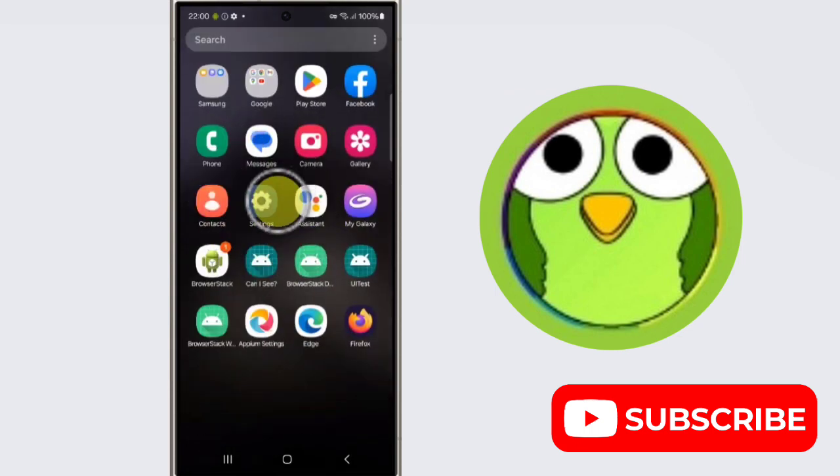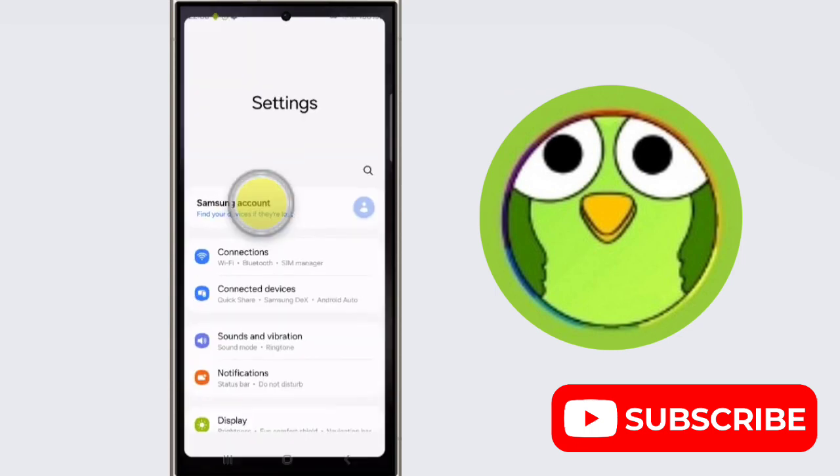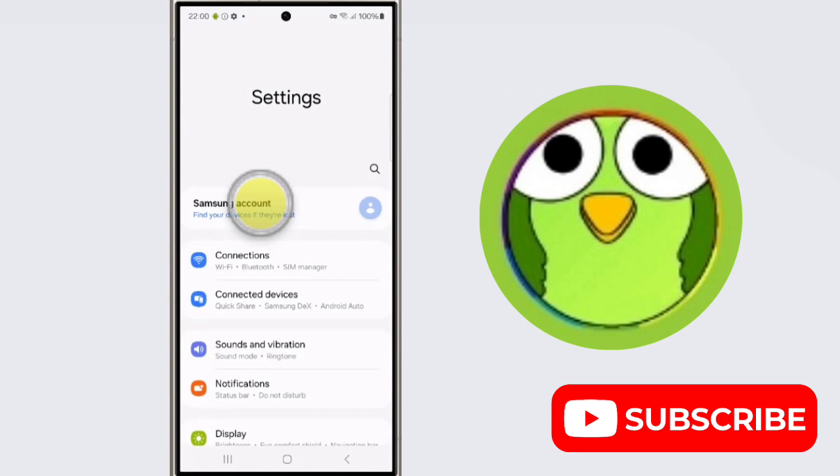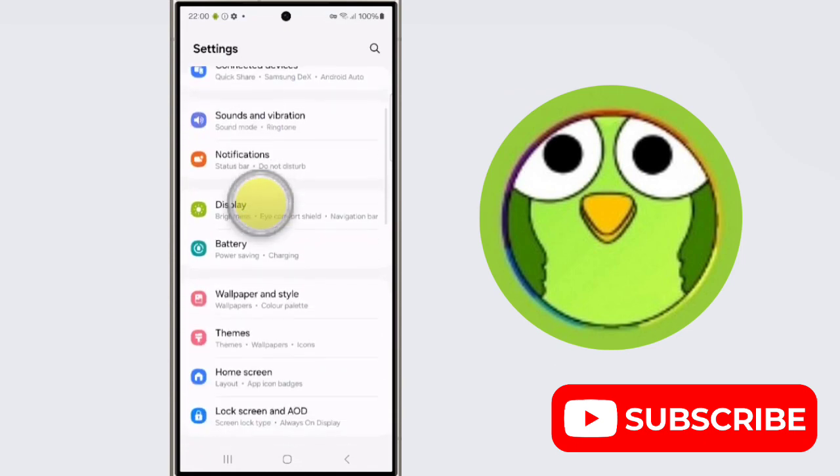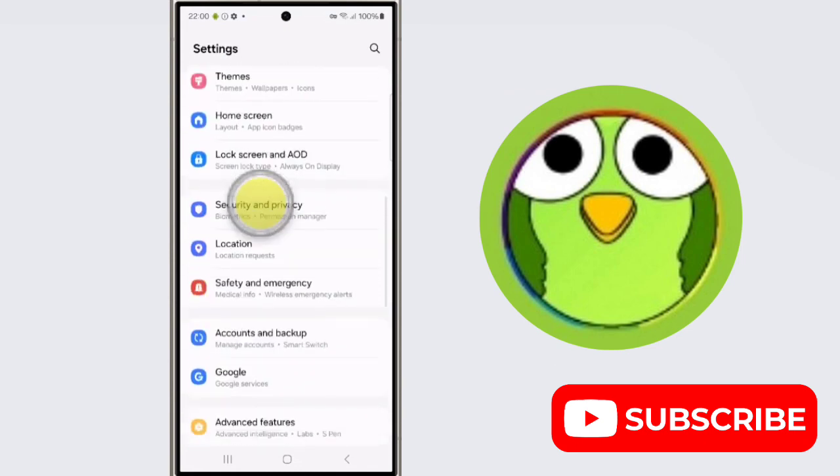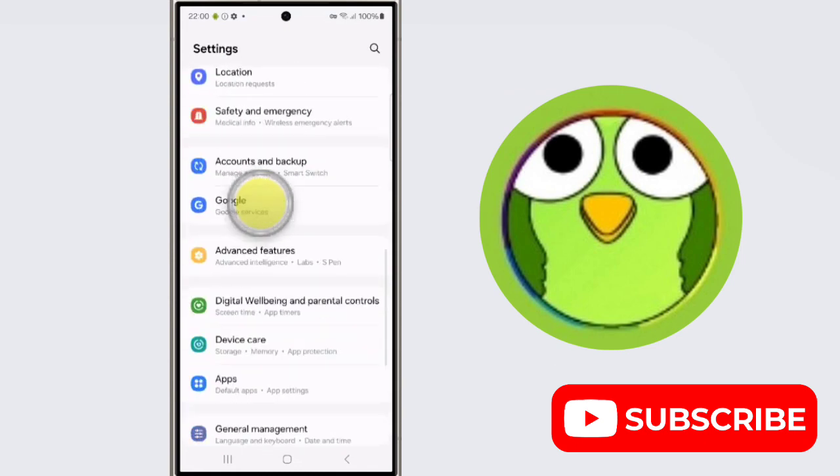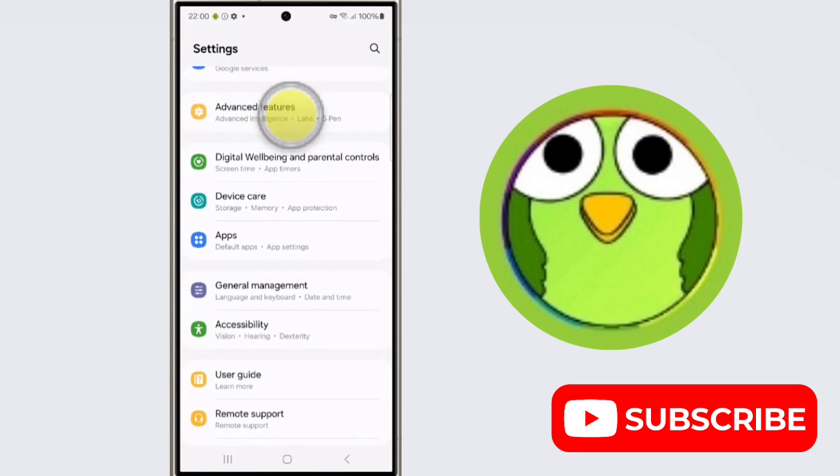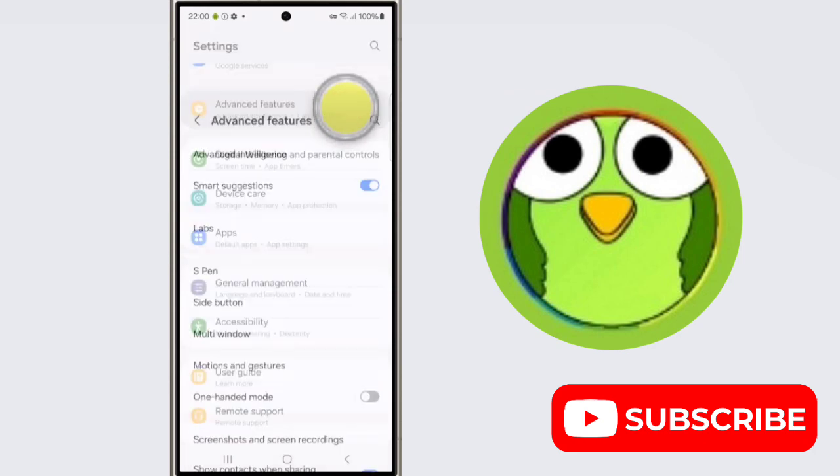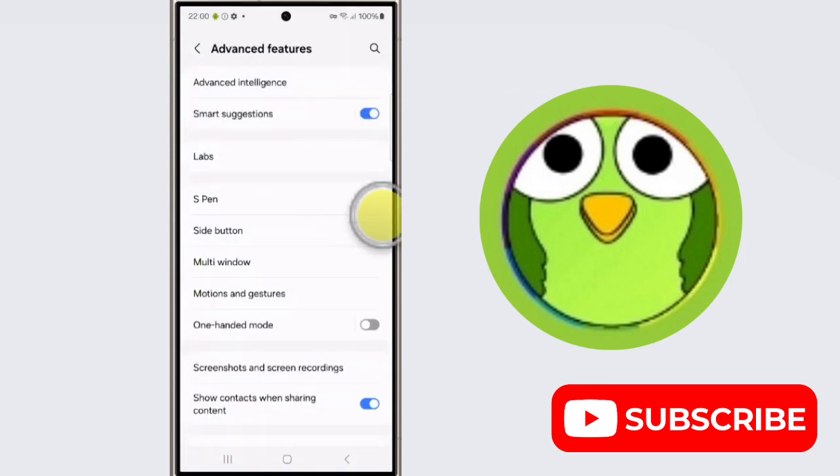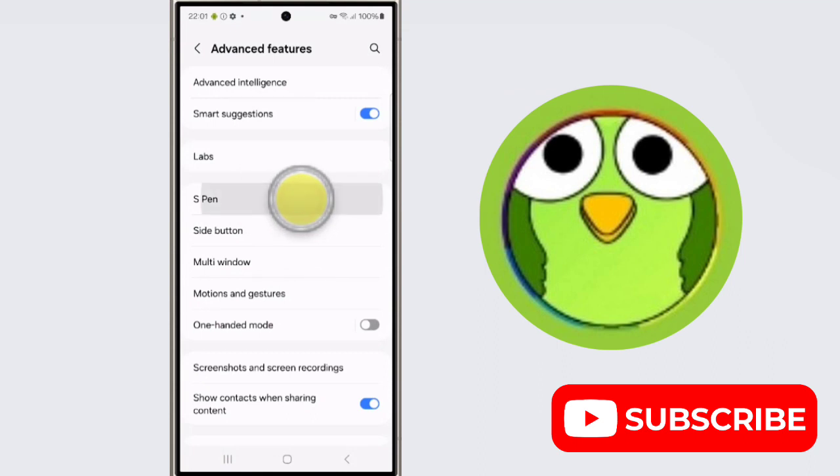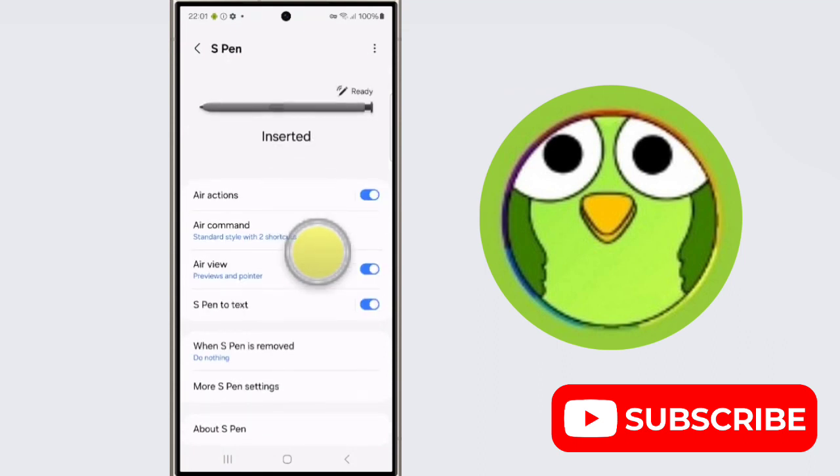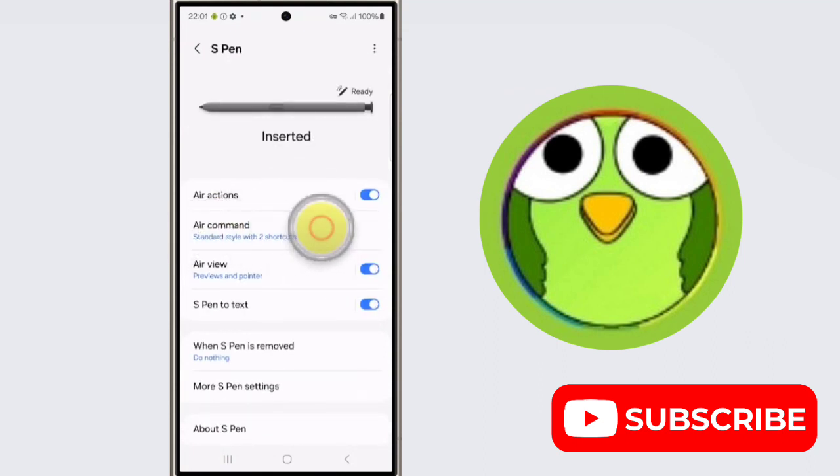Open the app drawer and open Settings application. Now scroll down, tap on Advanced Features, now tap on S Pen, and here is the option Air Command. Tap on it.